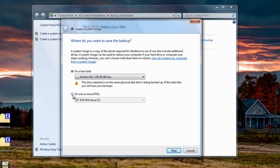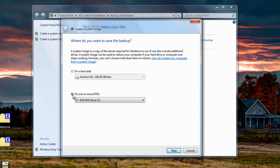The option at the bottom is for one or more DVDs, which will basically back up all your Windows system, programs, and data onto DVDs. But as time goes on, the amount of data you have would require many DVDs since they only hold about 4.5 gigabytes each, so you can imagine how many you'd need.